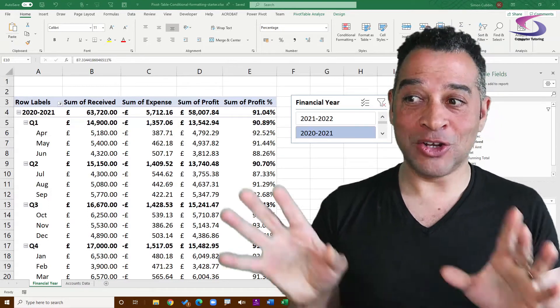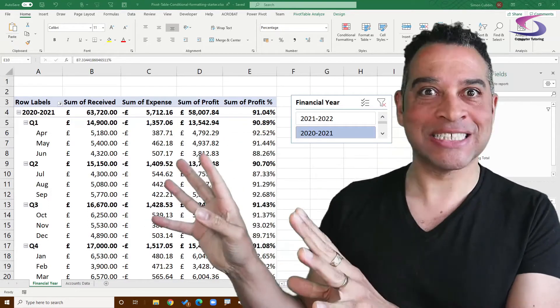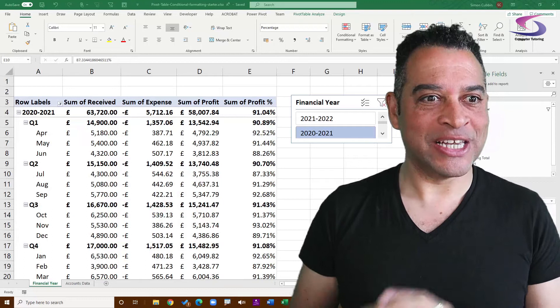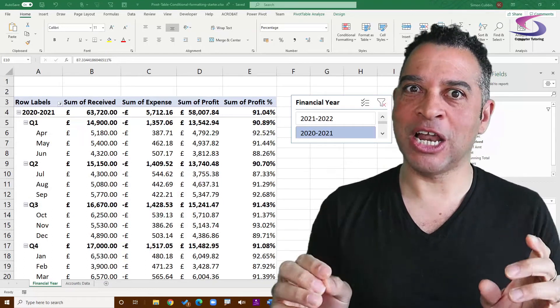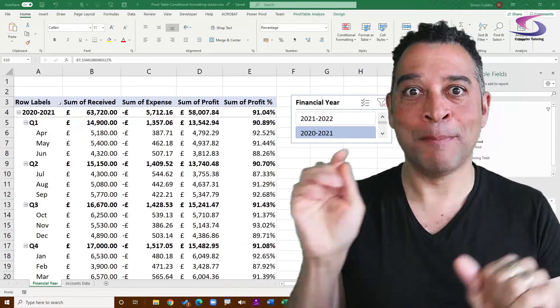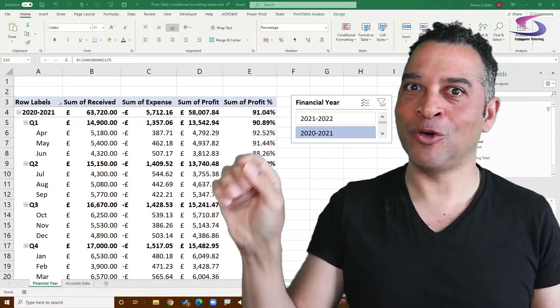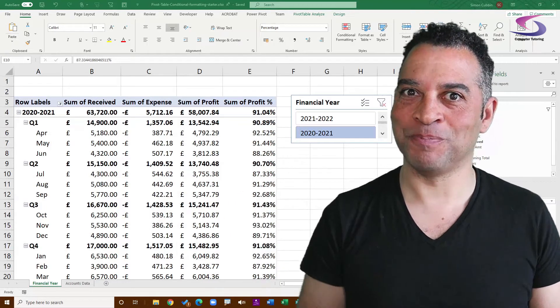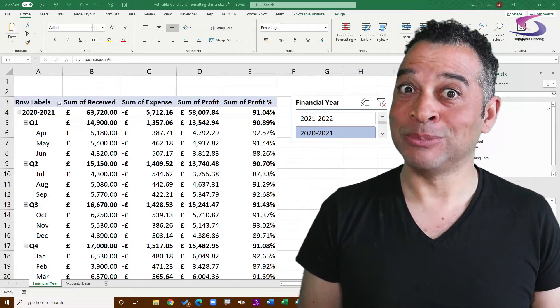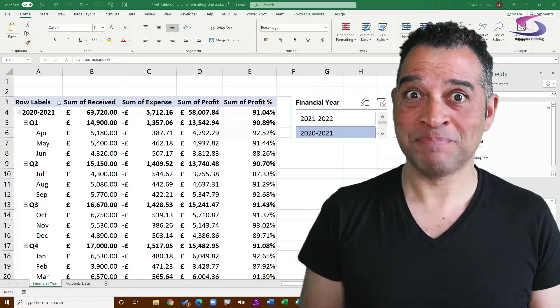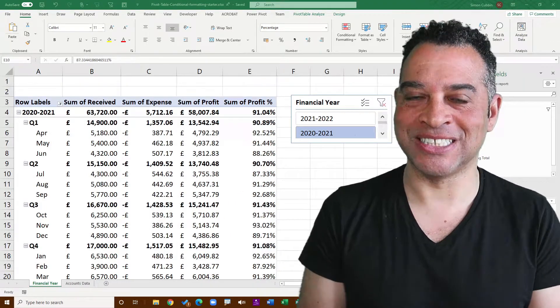What's more, we're going to look at this Excel spreadsheet so that we can change the color of an entire row based on the value of one particular cell. So I'm Simon from Computer Tutoring, let's get started.